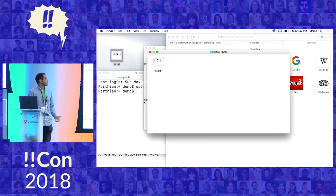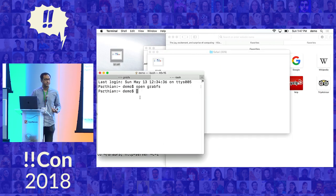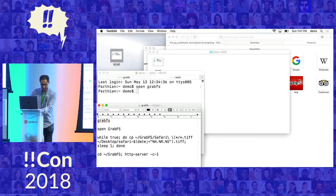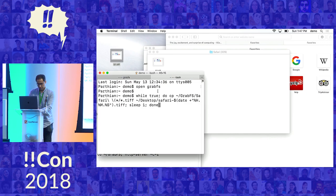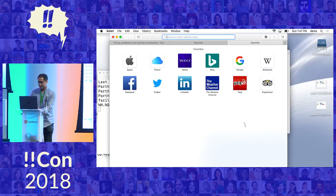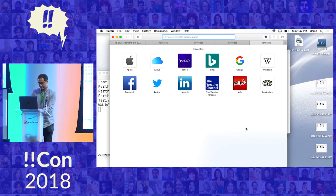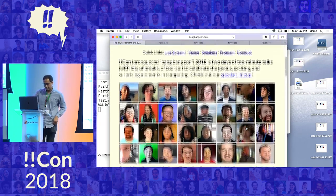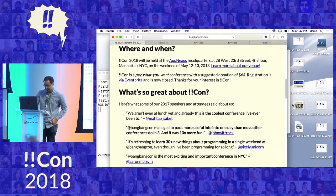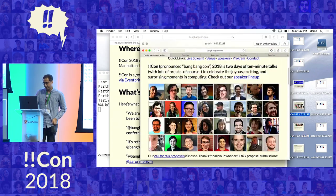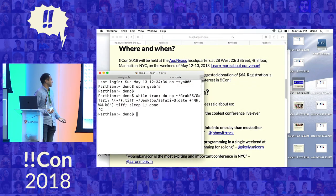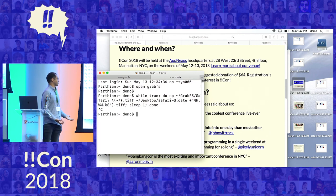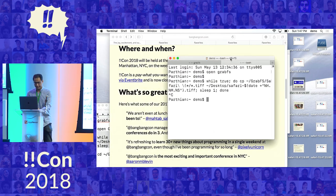But the interesting thing about this being a file is that we can use a lot of the file tools that we already know about to work with it. So for example, I have this little one-liner here. This is going to just take snapshots of what Safari looks like every second. So I can scroll down here, and you can see we're just getting the snapshots. And that was literally one line of Bash script, because everything's a file. We already know how to work with files.